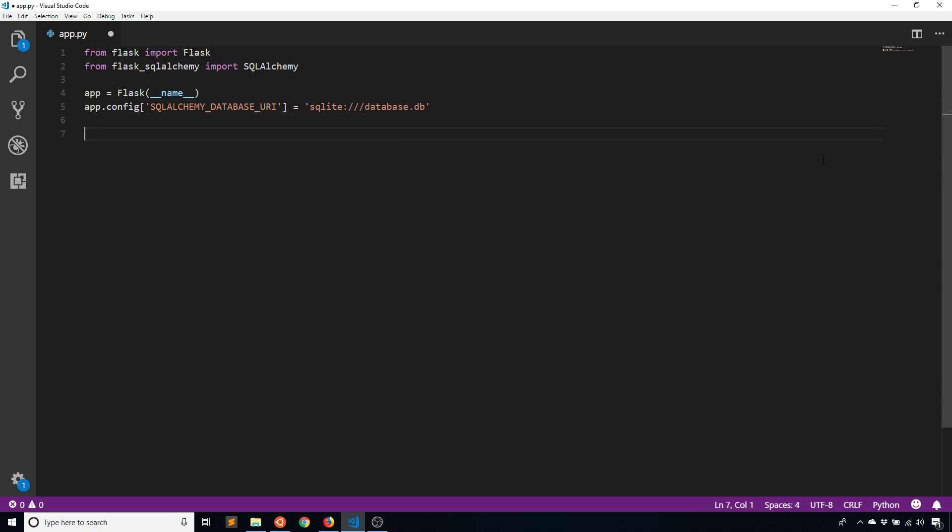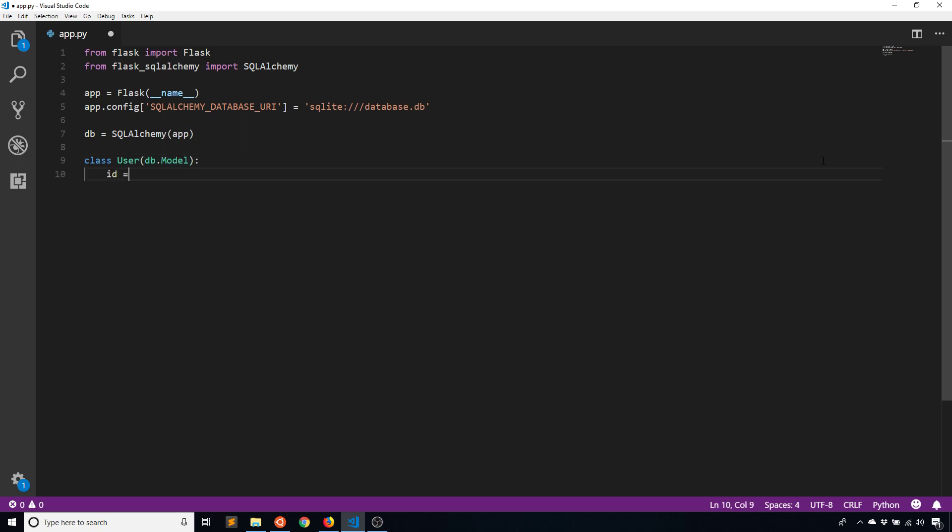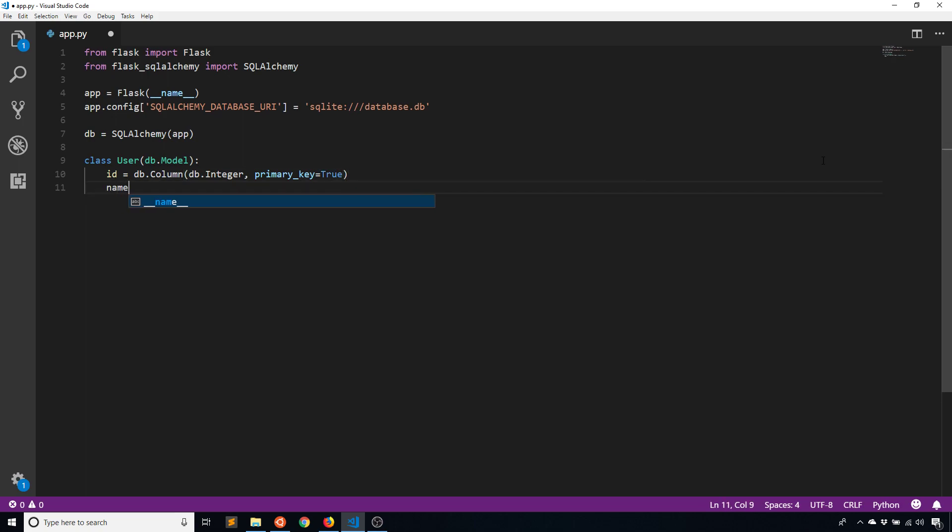Okay, so I'll instantiate the database and then I'll create a model. So I'll just call this, let's say User, and it's only going to have two things in it: an ID and also a name.